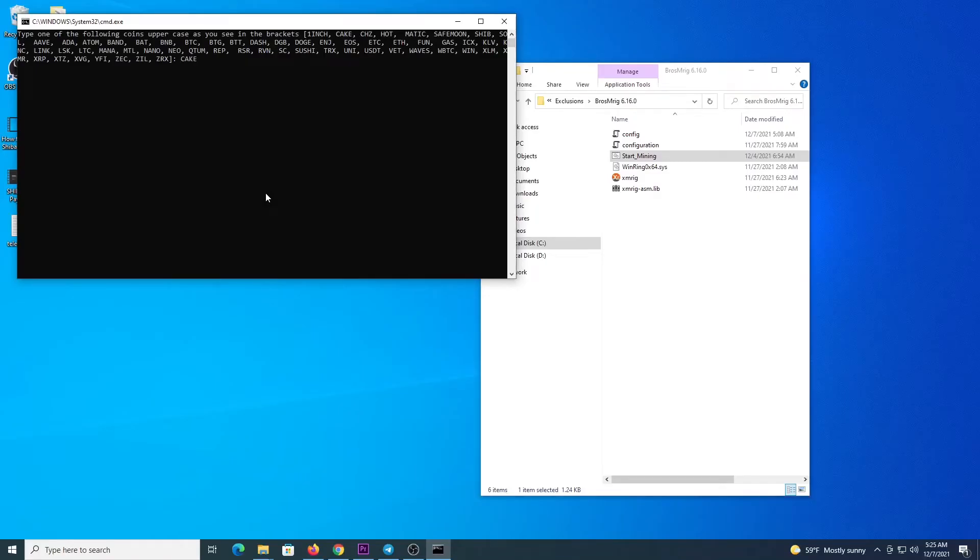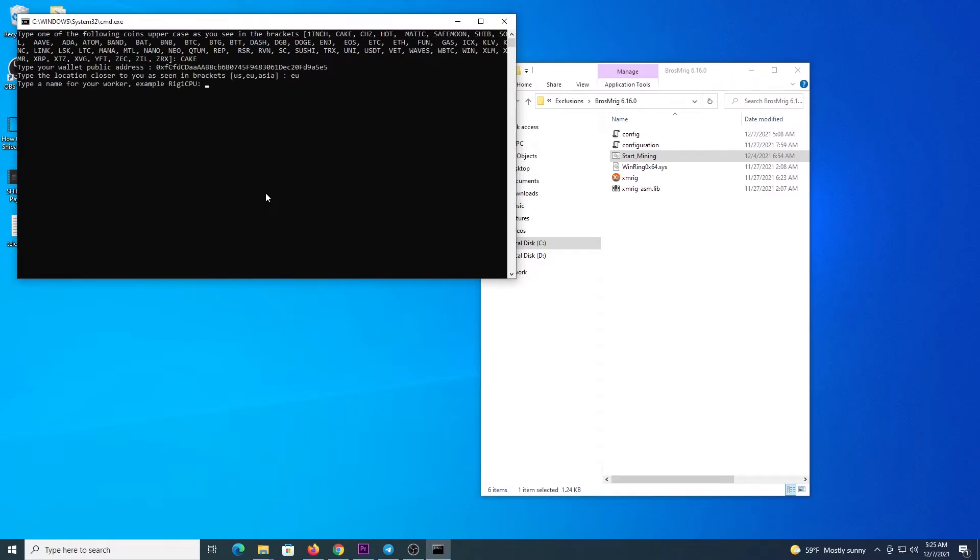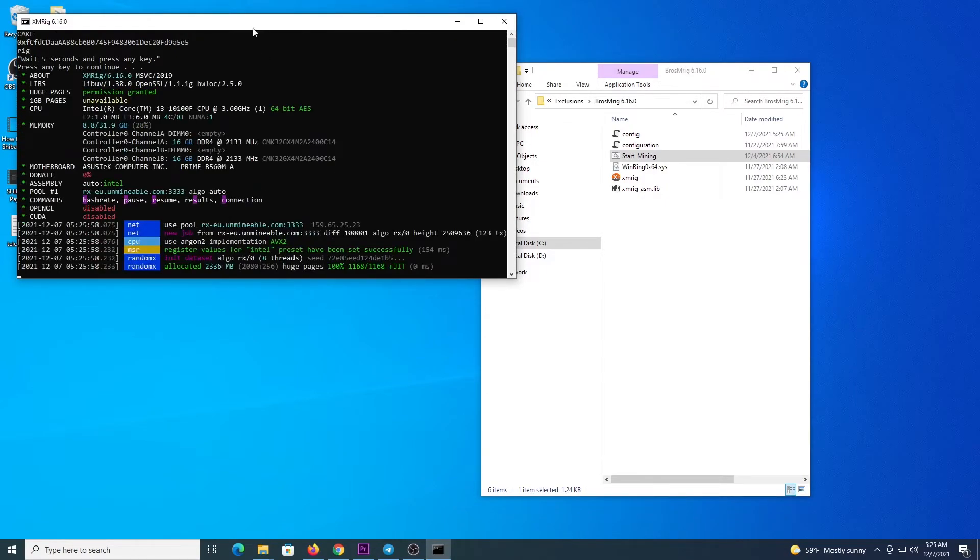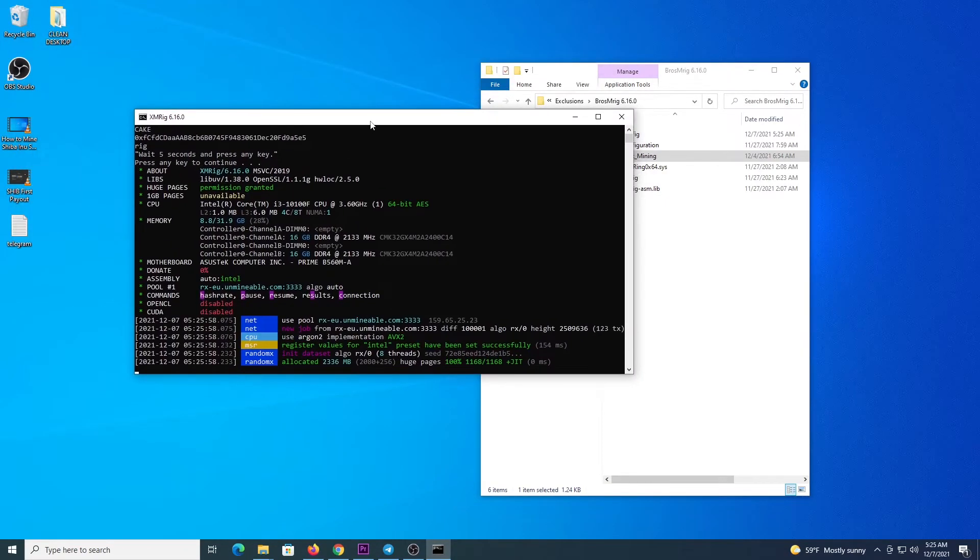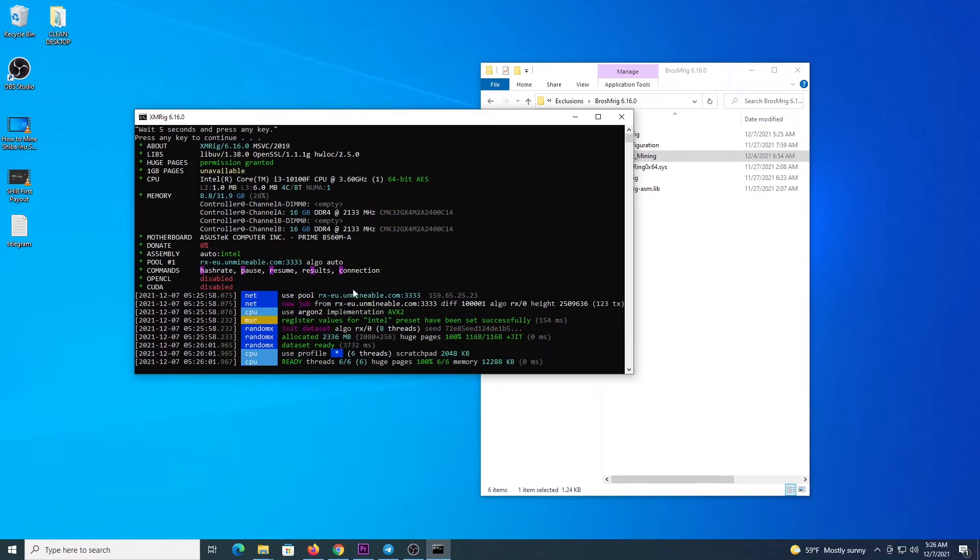So we are going to type our coin here, enter our address, a location, then a name for the worker, press enter, wait a couple of seconds, hit enter, and the program starts. It's already pre-configured. So it will connect to Unminable, and at this point you know you are mining.